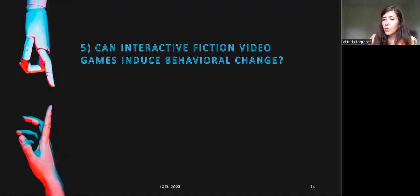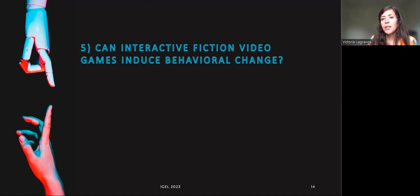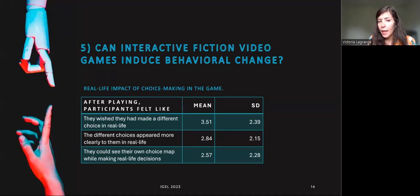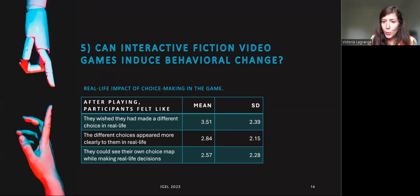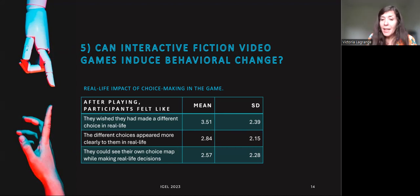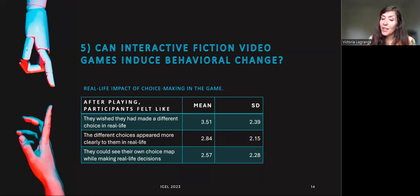Finally, I was interested to see if playing an interactive fiction game has any impact on the way people envision choice-making in their real life. Building on the Proteus effect, I hypothesized that it did. I asked participants three questions: after playing Detroit, in your real life, have you felt like you could see your own choice map in your head while making important decisions? Did the different choices appear more clearly to you? Did you wish you could have made a different choice? The results are mixed. While it has no impact on some participants, others reported it influencing how they view their own choices in real life. The standard deviation is high, and this effect should be studied in future research.